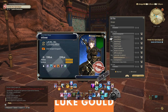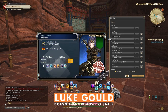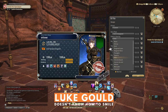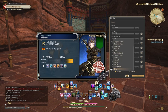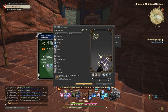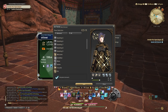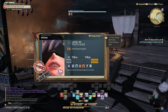Ever wanted to express your Warrior of Light's true self to your closest friends or random strangers? Well, with Adventurer Plates, now you can. These new additions to Final Fantasy XIV are customisable profiles you can create to showcase different information and styles to other players. Whether you use it as a business card or social media bio, Adventurer Plates have a little something for everyone.